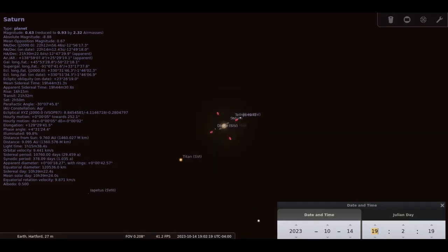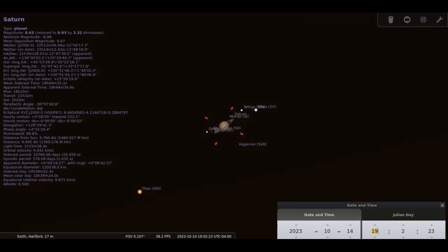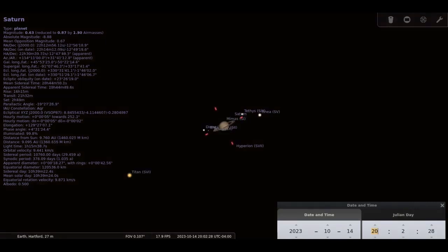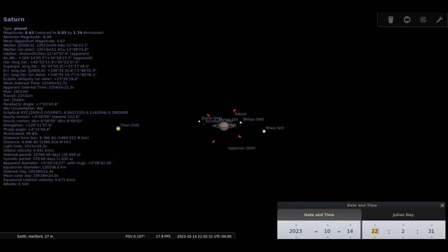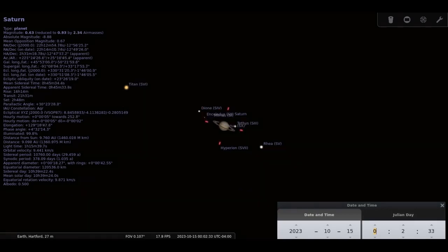Saturn is located 9 astronomical units. Remember that an astronomical unit is the average distance from Earth to Sun. The main planet is 18 arc seconds wide, but the rings bring it to a total of 41 arc seconds.